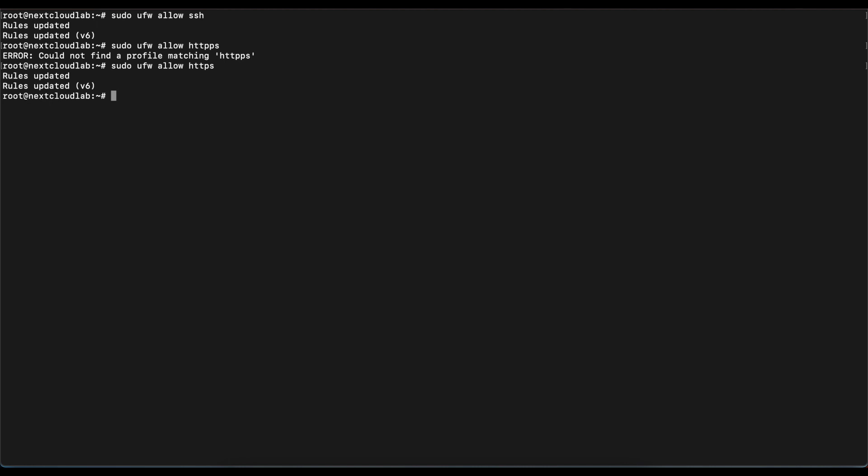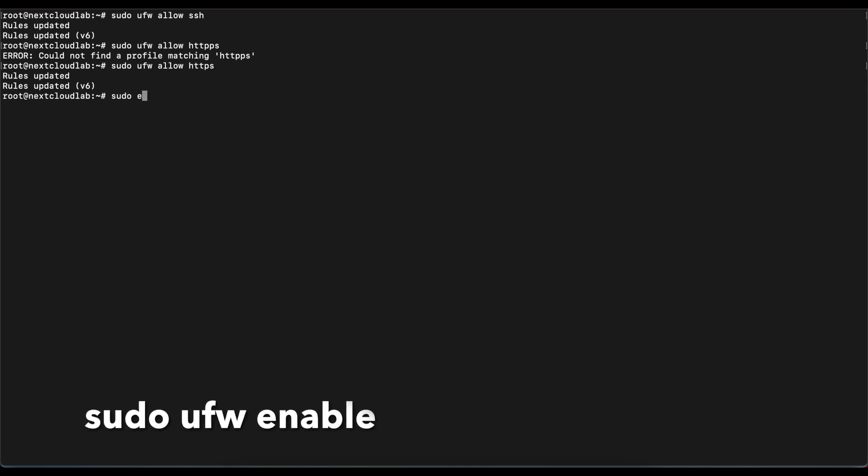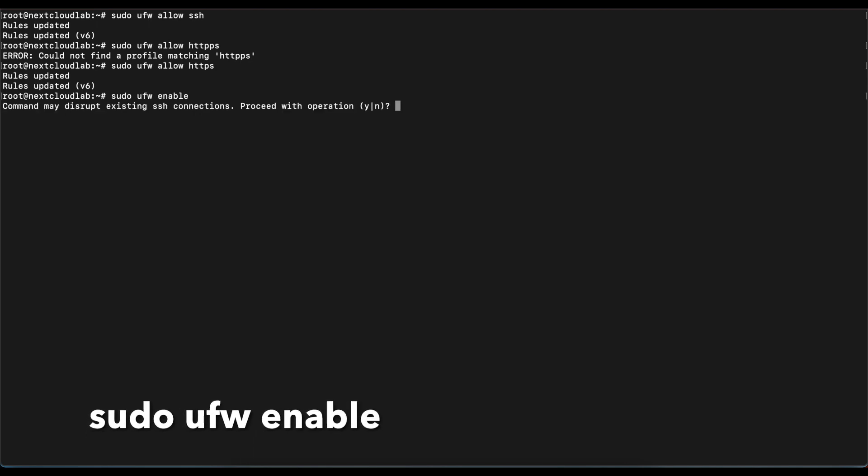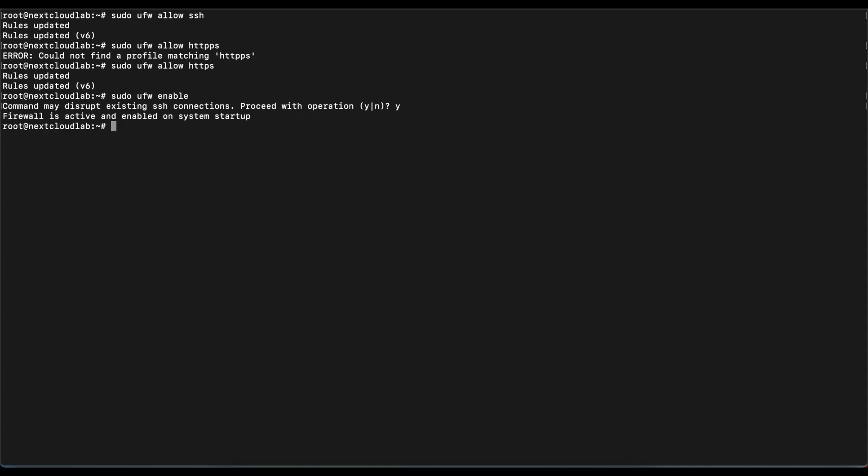Once that's complete, now we want to enable the firewall. We're going to do sudo ufw enable, and once that's complete we are good to go.